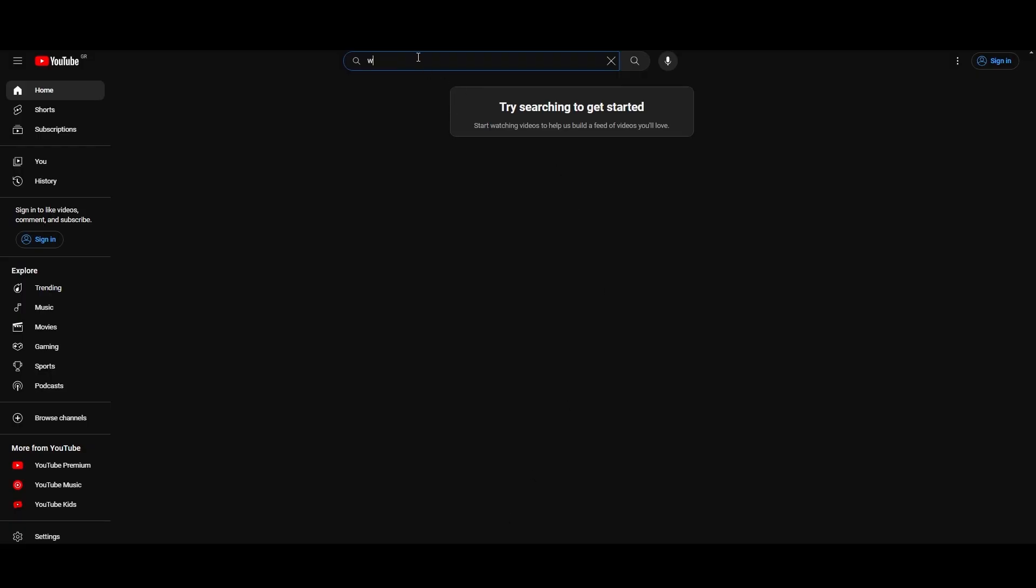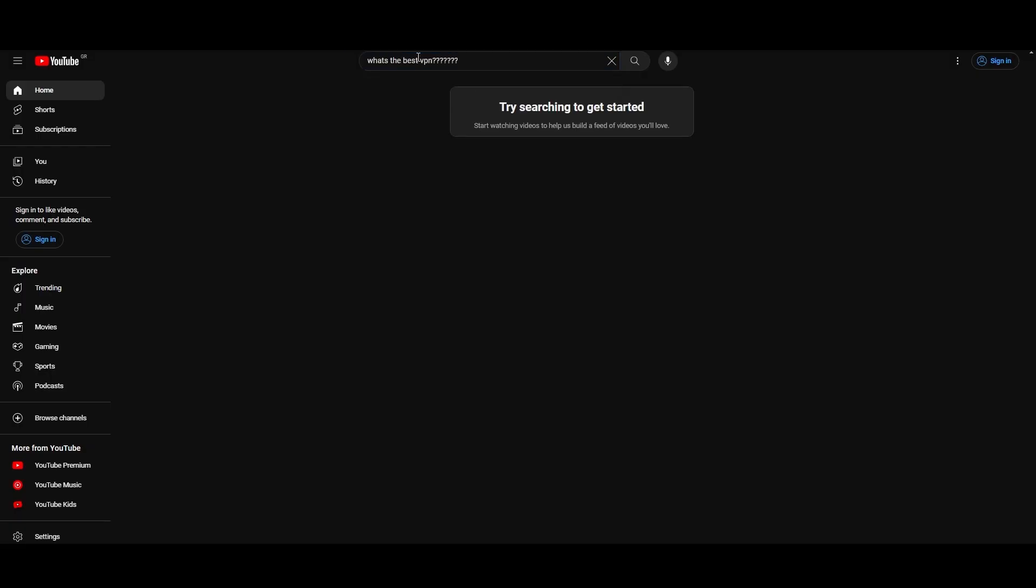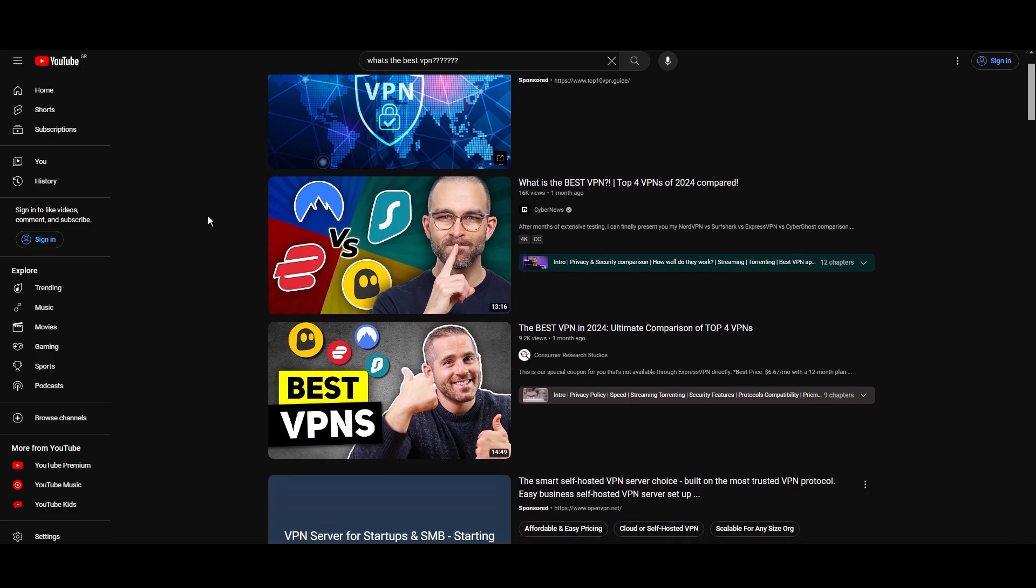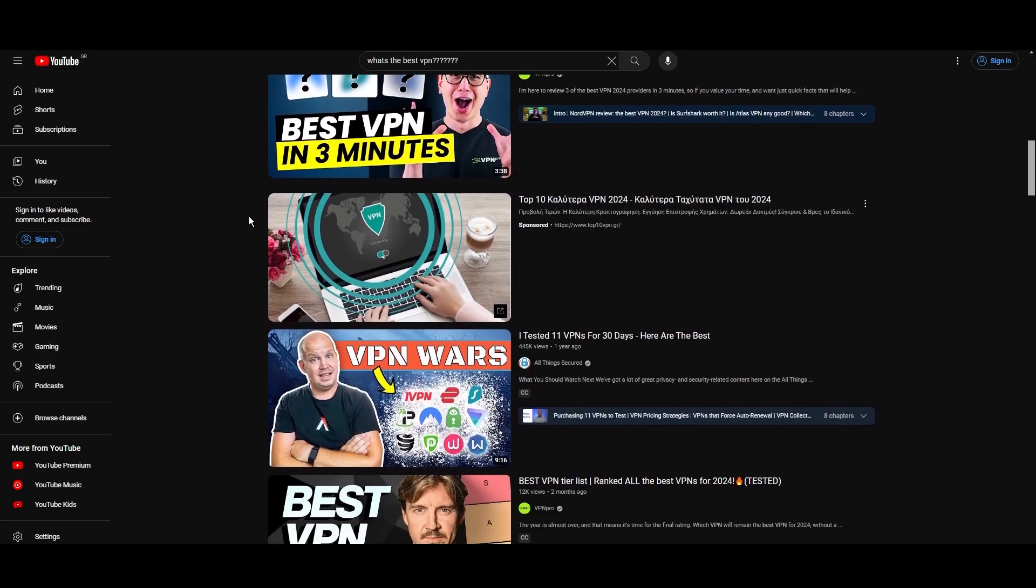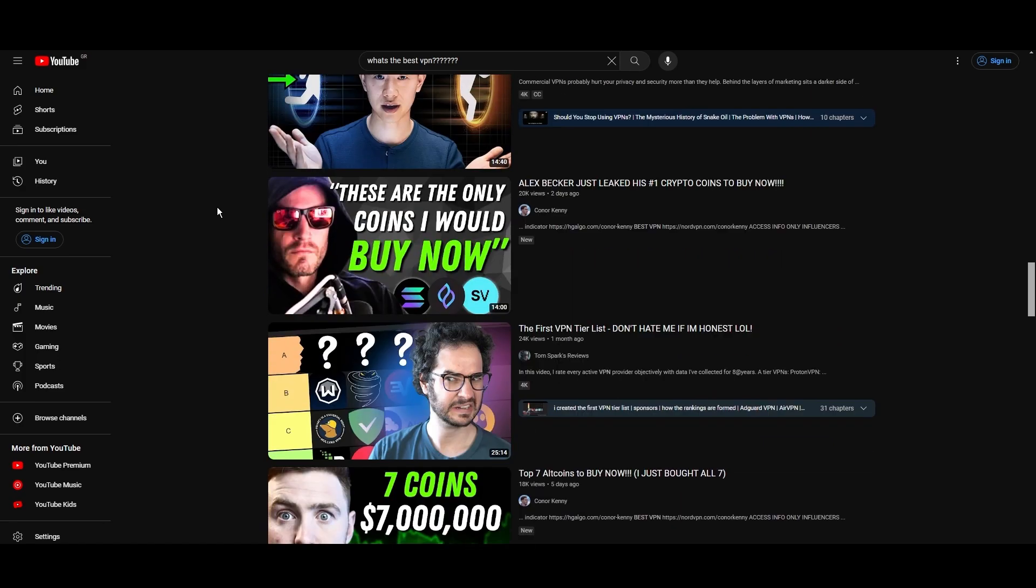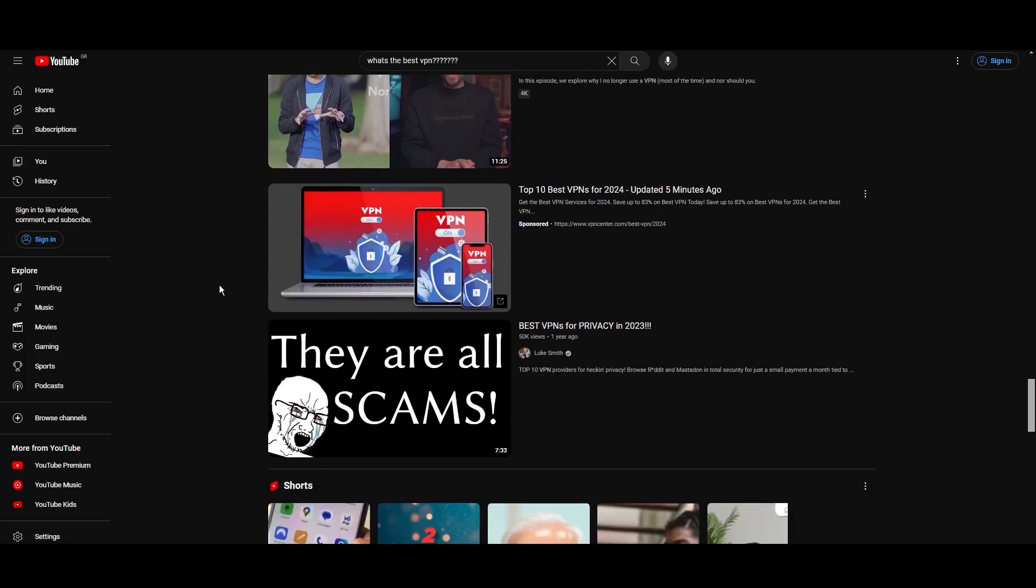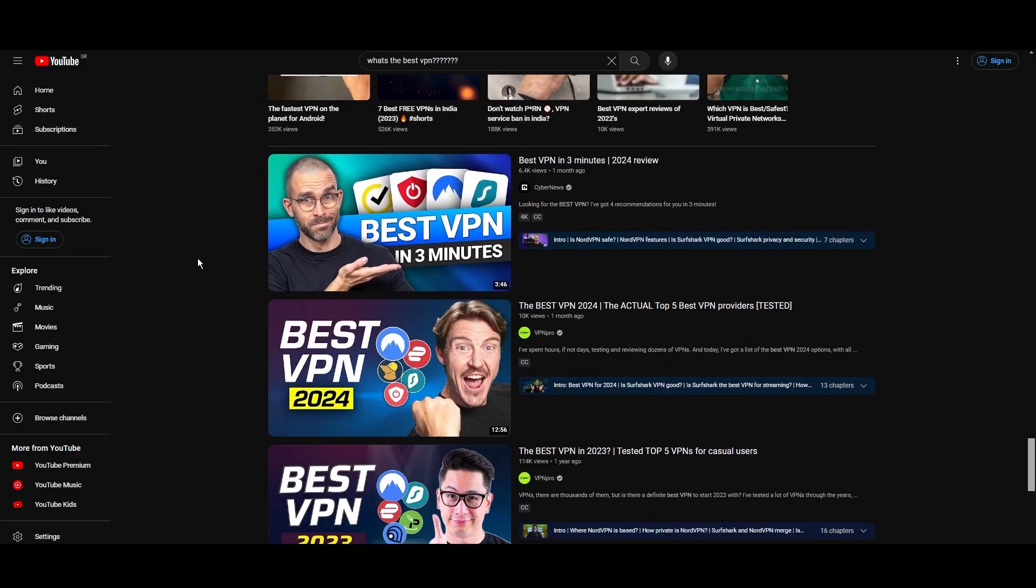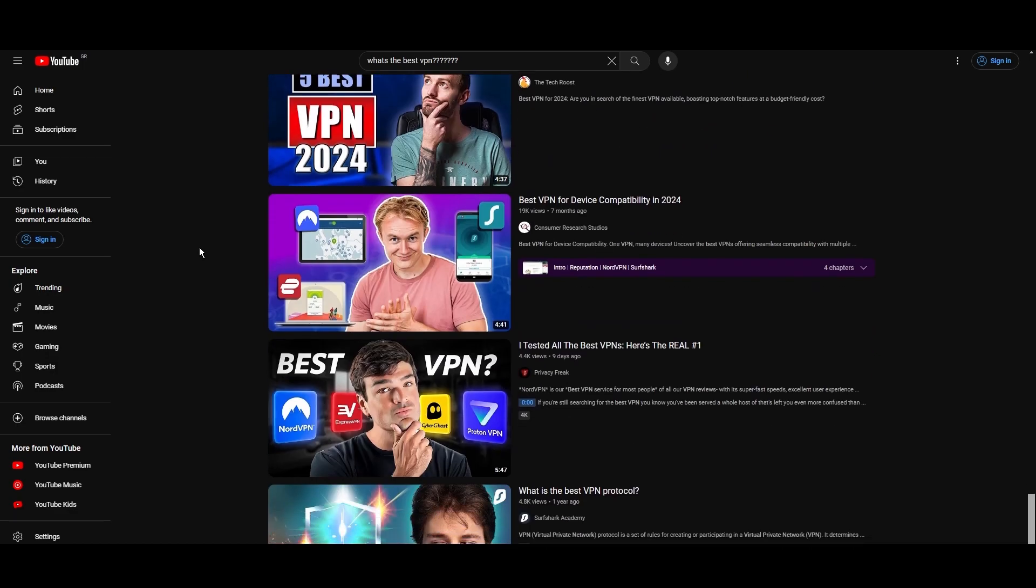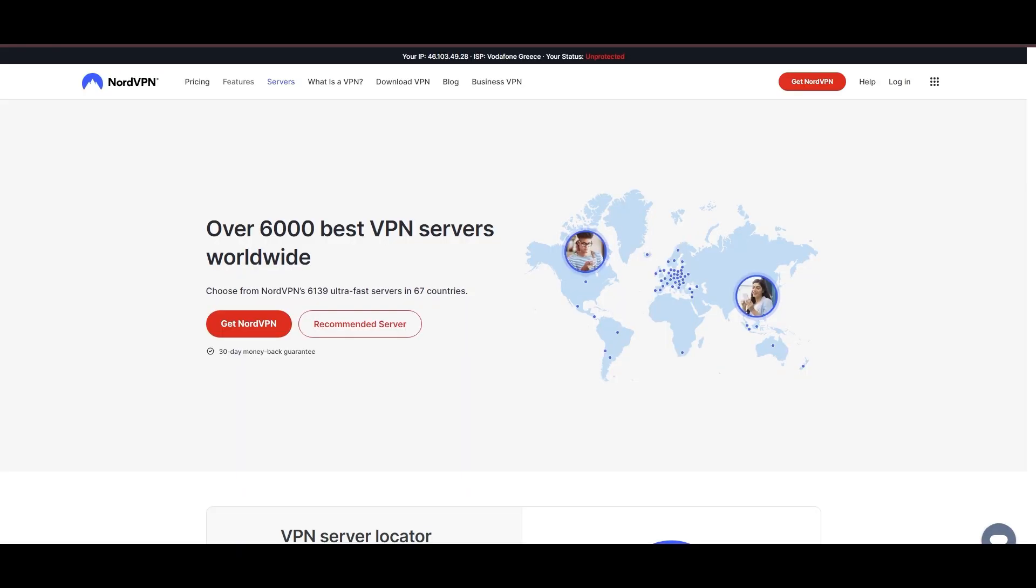Hey everyone, welcome back to our channel. After rigorously testing every VPN available on the market, we've finally compiled a list of the best three VPNs for Nebraska. You're likely searching for a fast, reliable, and feature-rich VPN for Nebraska, and this video delivers exactly that. Let's dive right into the top VPN options for Nebraska.